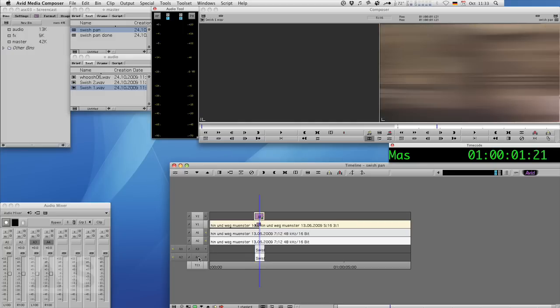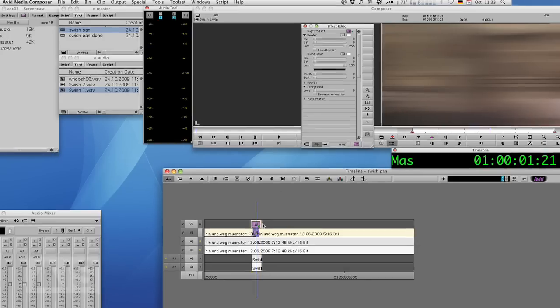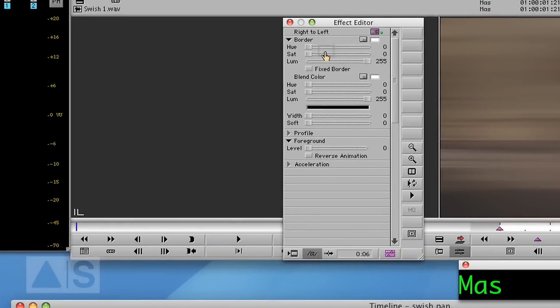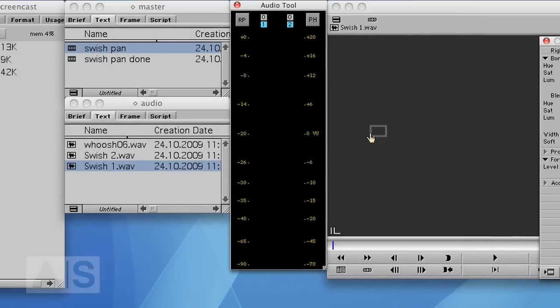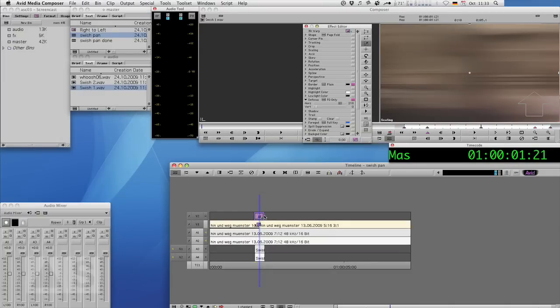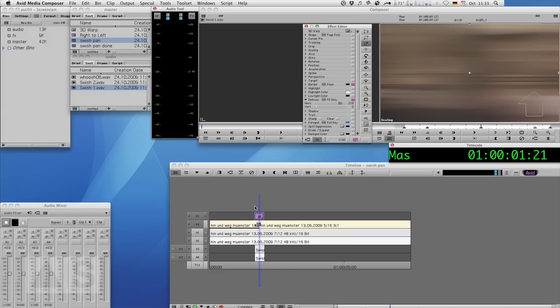Now if you don't always want to recreate those effects by hand, you can of course just save them to a bin by going to effect mode. We're here for the push effect. Just drag the effect icon to a bin. Do the same thing for the 3D warp. So all the effects properties are saved in the bin and you can just apply them to a different edit or different sequence or wherever you like.